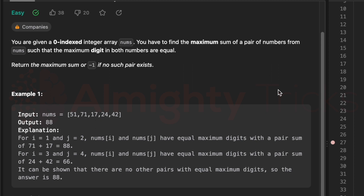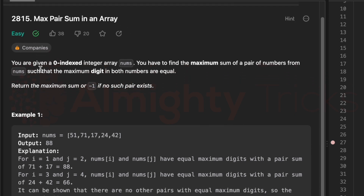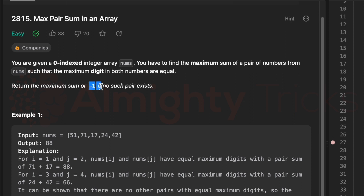Hello everyone, welcome. In this video we are going to solve one question from LeetCode — that is 'Max Pair Sum in an Array.' The question says: you are given a zero-indexed integer array nums, and you have to find the maximum sum of a pair of numbers from that array such that the maximum digits in both numbers are equal. If it is not possible, we need to return minus one.